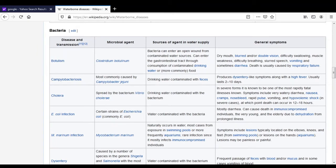Clostridium botulinum can enter an open wound from contaminated water, or enter the gastrointestinal tract (GIT) through consumption or drinking of contaminated water. More commonly, botulism is also a foodborne disease, as it is caused by consumption of food contaminated with Clostridium botulinum.